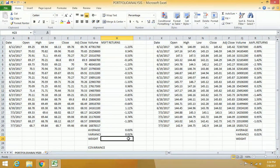I want to invest equal amount of money to each asset, probably because each asset has nearly the same range of variance. You can see Microsoft has 0.01% and Apple has the same.